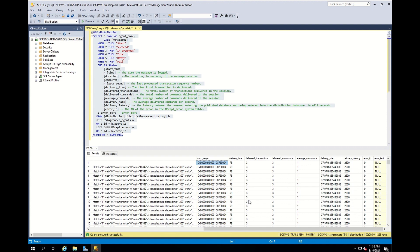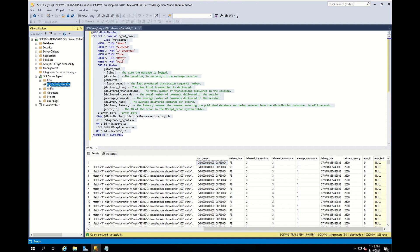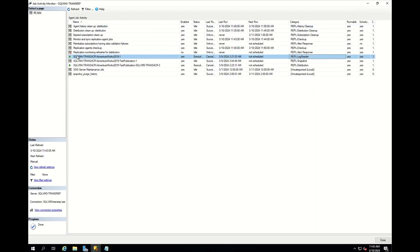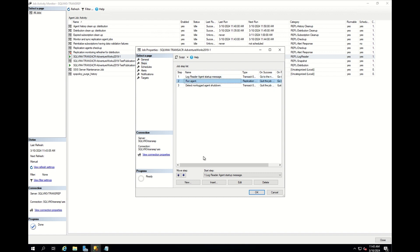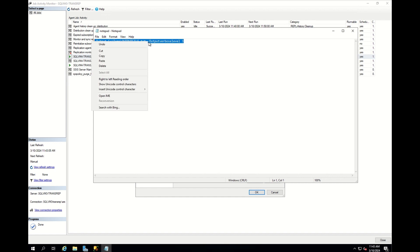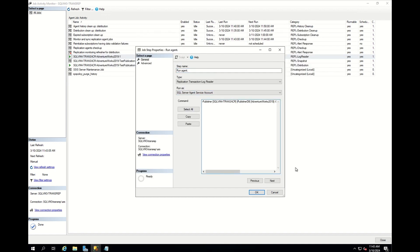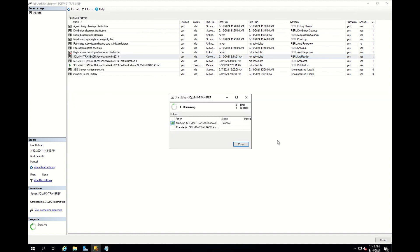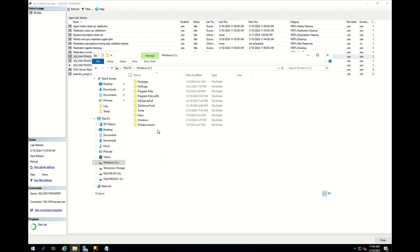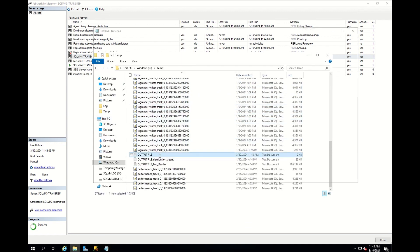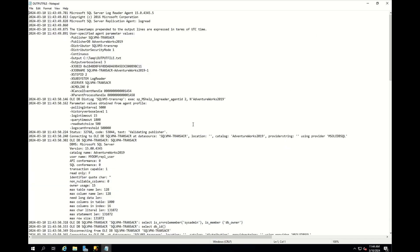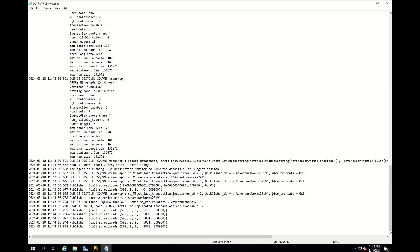In these cases, we should enable verbose logs, which provide very detailed logging. For this, go to Job Activity Monitor and find the log reader agent. Open the properties, select the second step, and paste the following command into the job command. After pasting, you should restart and go to the log generation location. As you can see, you can find the log file. In this file, you can find agent properties and further detailed logs. The log reader agent's reader thread is making sp_replcmds requests with 500 batches, but there is no data to be replicated, so the same request is made again.